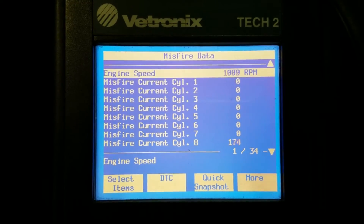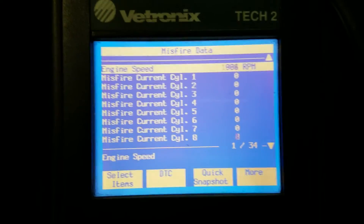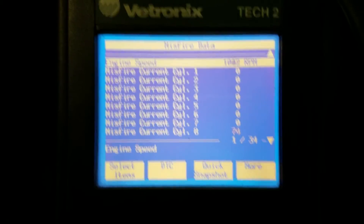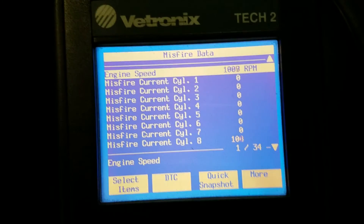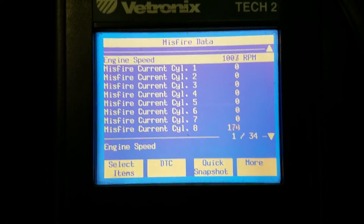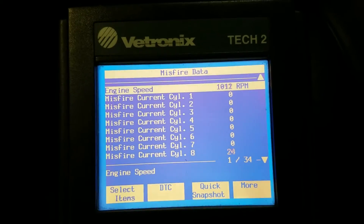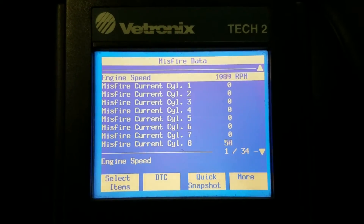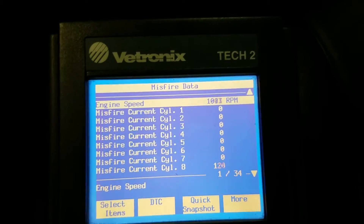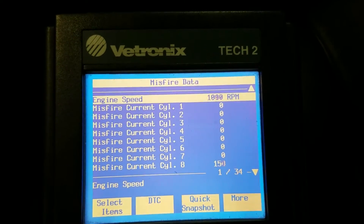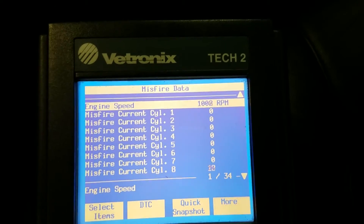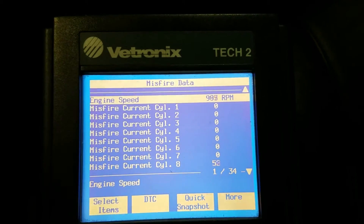Honestly, ninety percent of the time the coil is going to be the cause of this problem, but for the sake of this video it's probably beneficial that the coil was not the problem because now we're going to have to go into a little deeper diagnostic. I'm fortunate I do have the scan tool here. What I'm going to do next is hook a fuel pressure gauge up to this and pulse the injectors with the scan tool to see if the injectors are flowing.